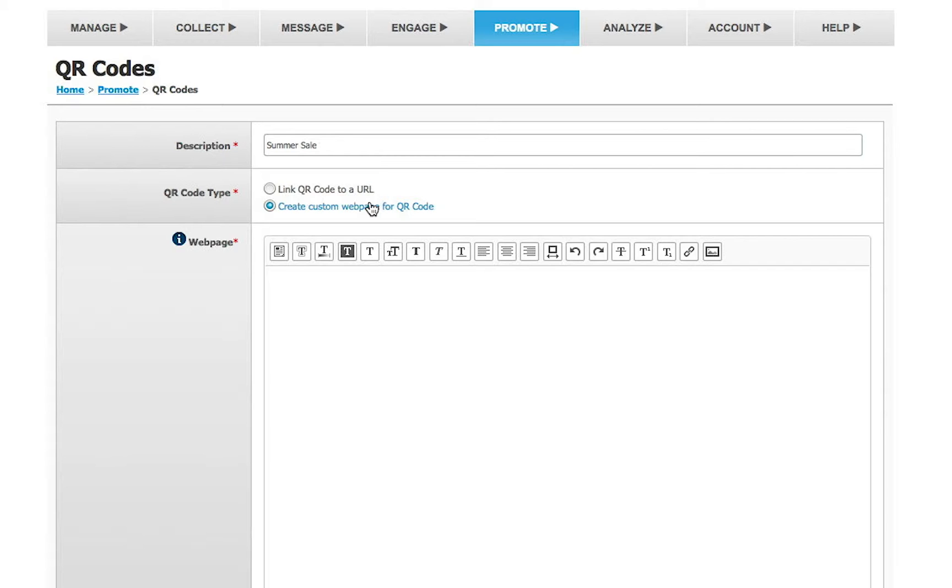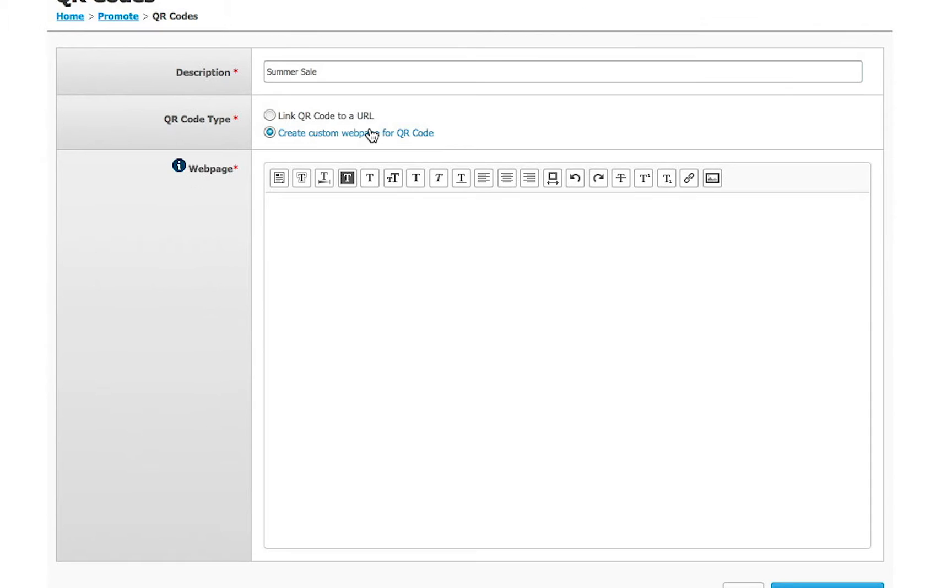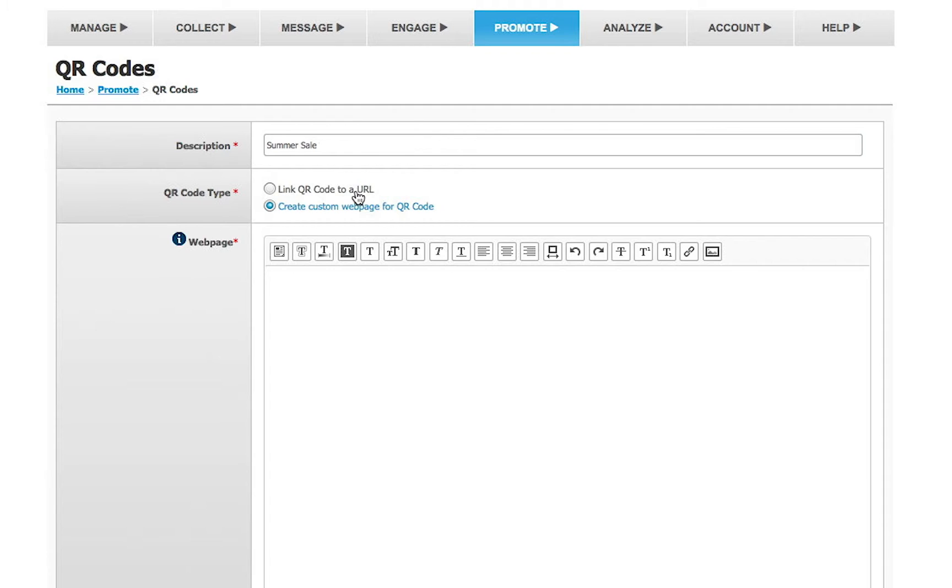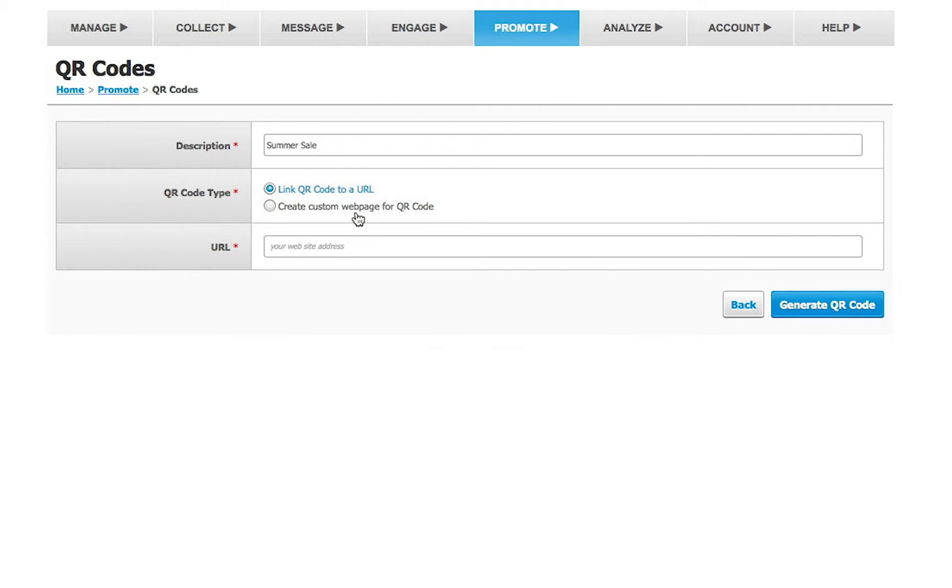Please note that if you choose to link to a hosted site, you can edit the contents of the page at any time, and the page will update automatically. Once you have the URL or web page content set, click Generate QR Code.